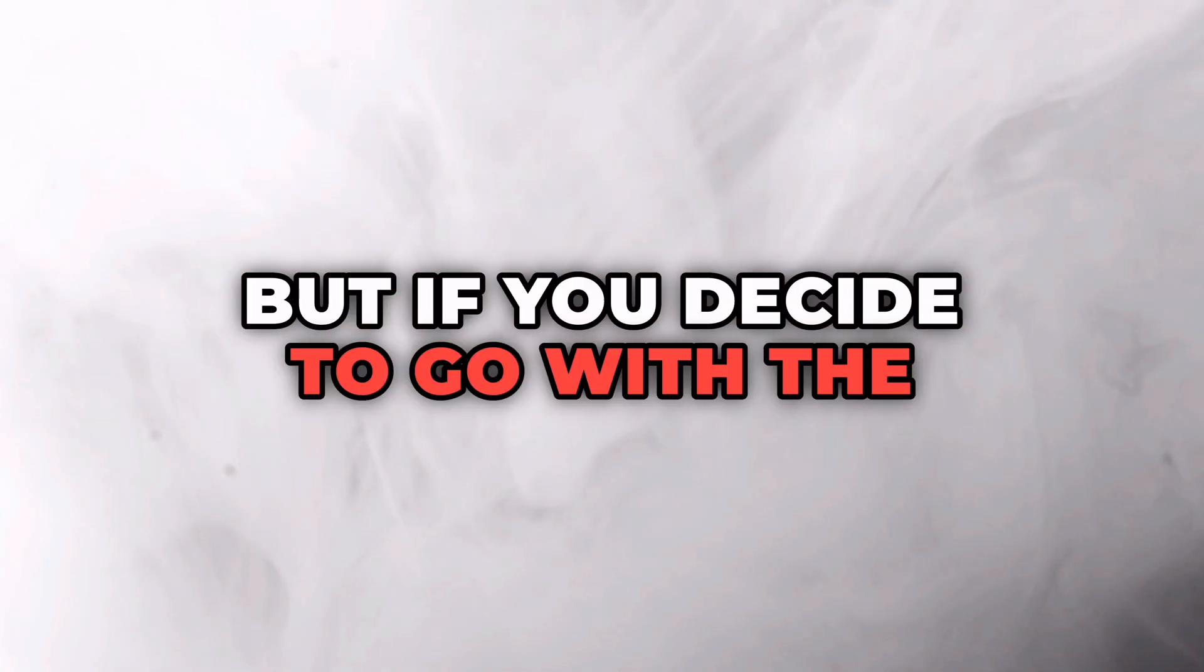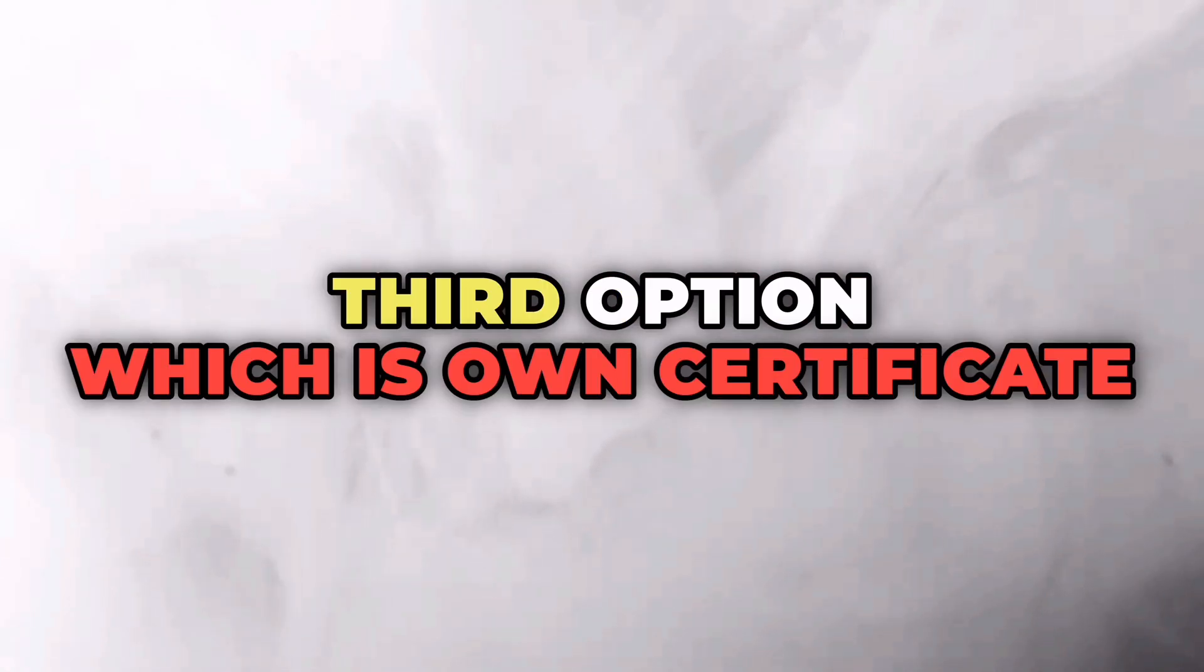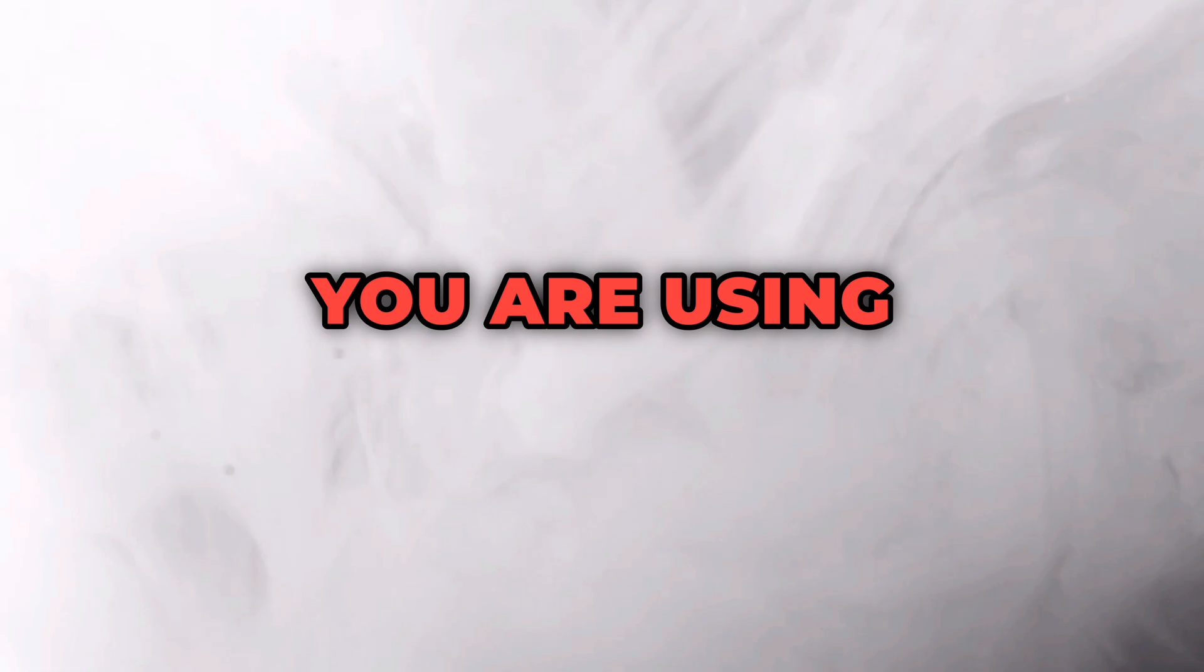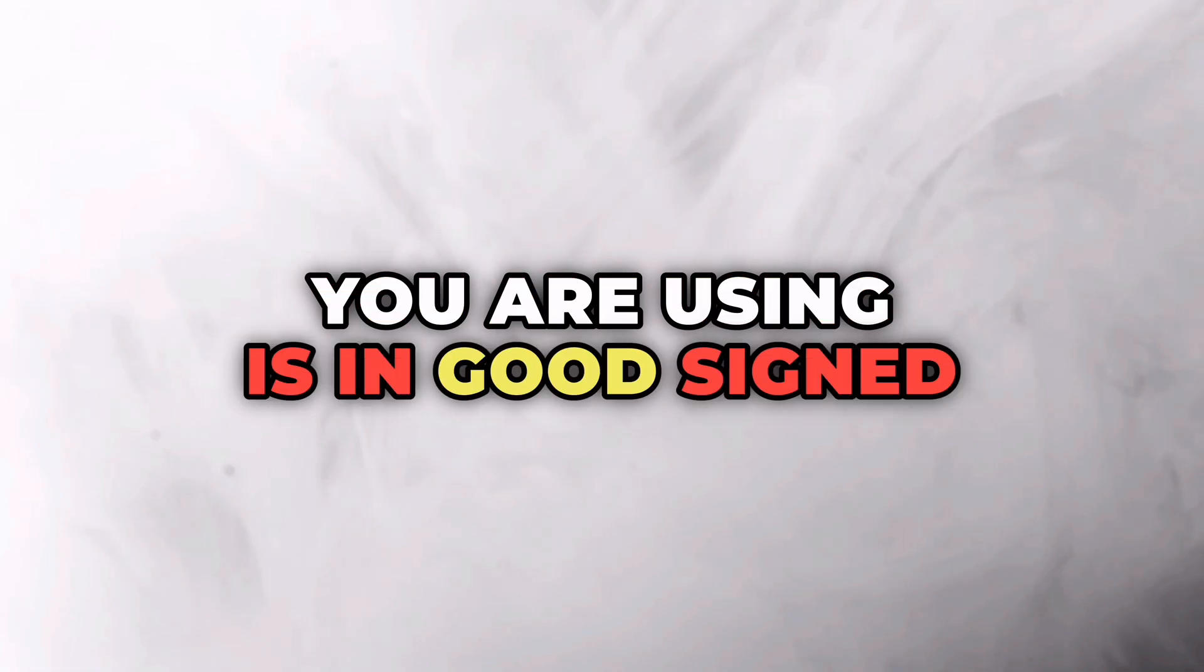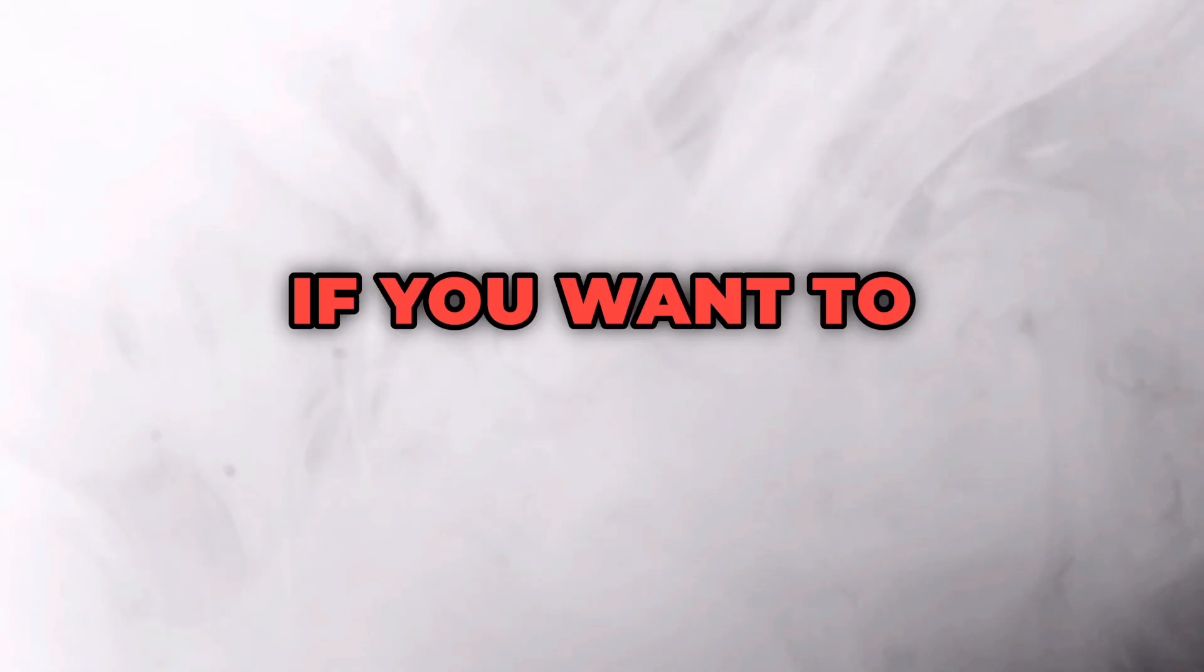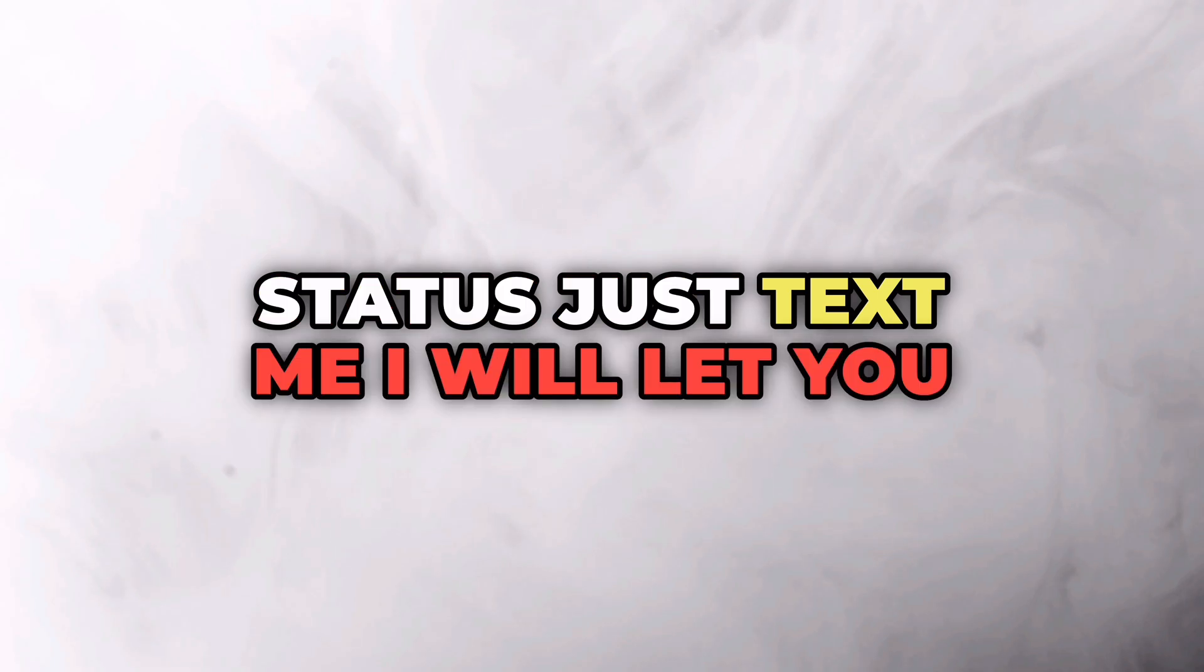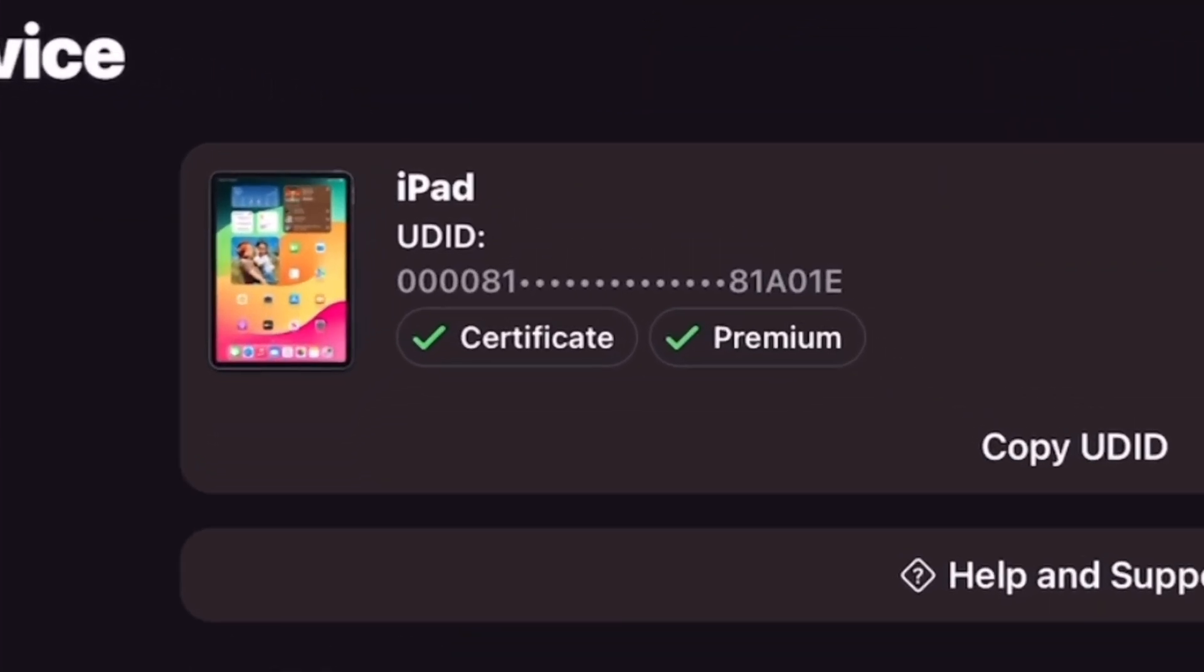But if you decide to go with the third option which is own certificate, then make sure the certificate you're using is in good signed condition and not revoked. If you want to know your certificate status, just text me, I will let you know. So once you get a green tick in front of certificate and premium access option here at the top under the UDID, you're ready to install apps using FlexStore.